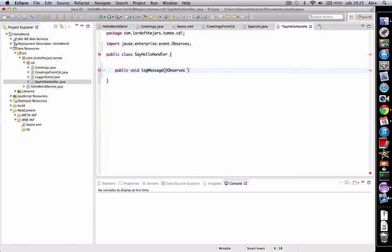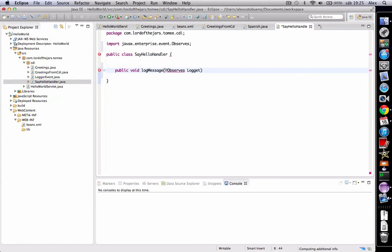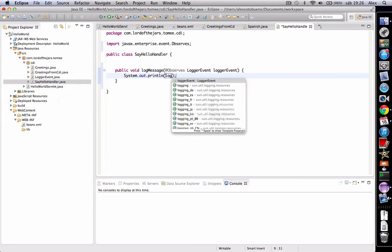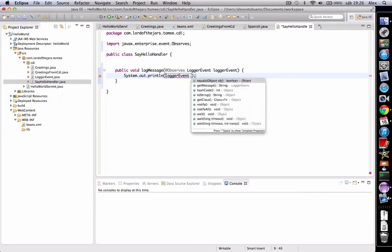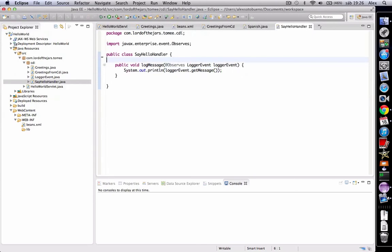And then we must add the event which this class observes. In this case, logger event. And we want to sysout the message. Okay, now we've got the observer.